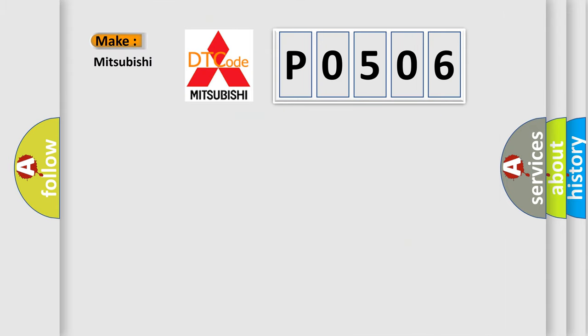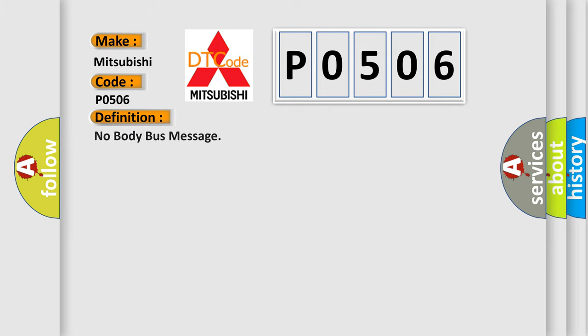So what does the diagnostic trouble code P0506 interpret specifically for Mitsubishi car manufacturers? The basic definition is: no body bus message.